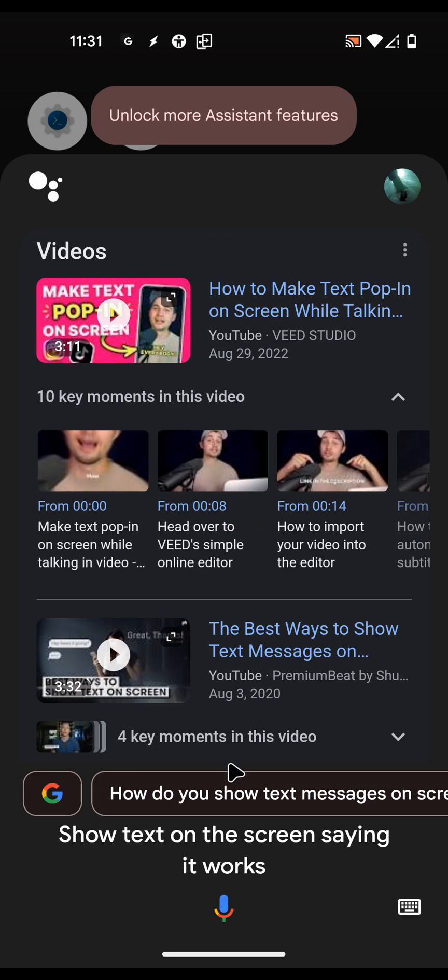This way you can make it so the Tasker tasks only run if you want them to.